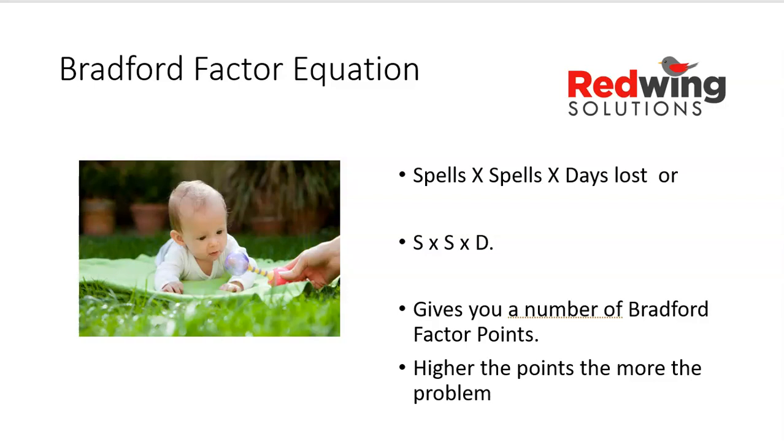So the Bradford Factor equation is the number of spells multiplied by the number of spells multiplied by the total number of days lost. We abbreviate that to S times S times D. That gives you Bradford Factor points. And in many situations, points means prizes. In this case, higher the points, the more the problem you have with that person's attendance.